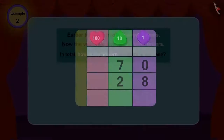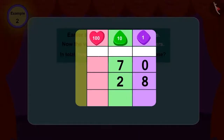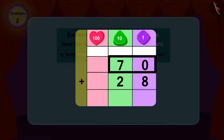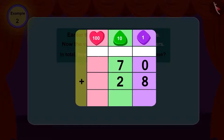Therefore, in this question also, we will use addition. In 70, if we add 28, what is the total? 98!